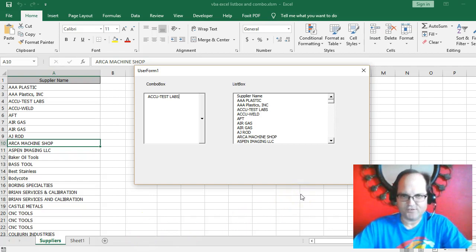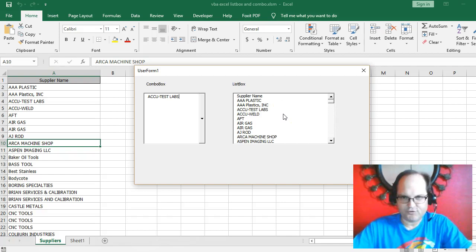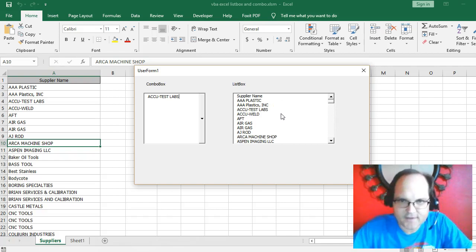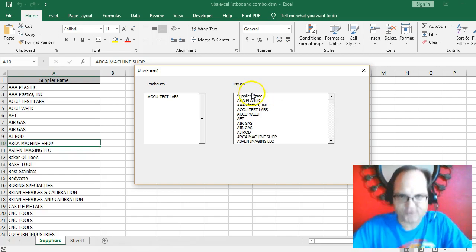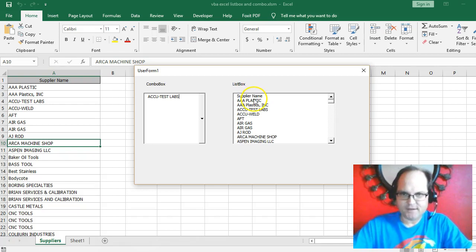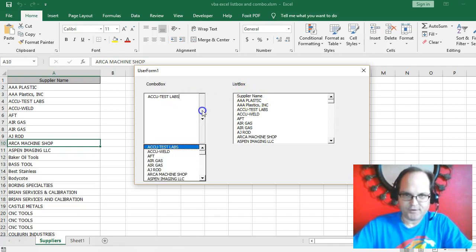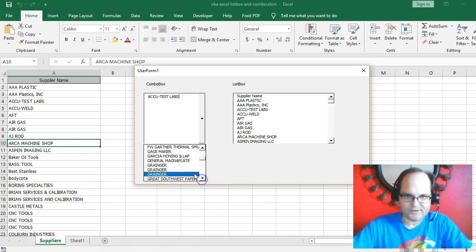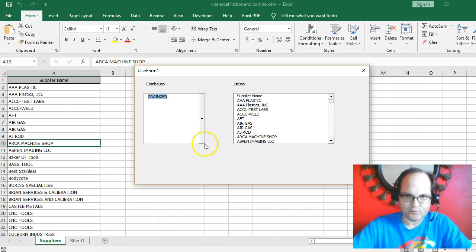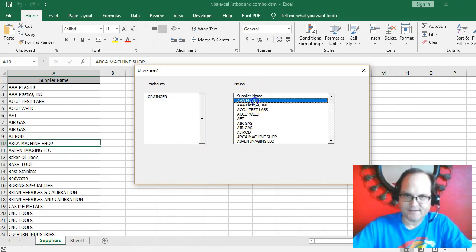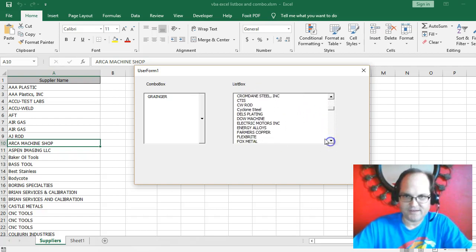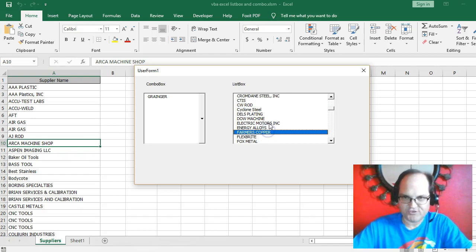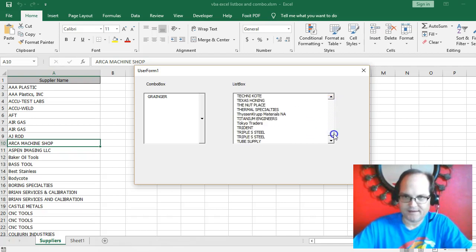If you get value from these videos, make sure you smash that like button and subscribe to this channel. The combo box shows one particular item from your list and allows you to select one item. A list box typically allows you to select multiple items and shows you all your items, so it gives you more enlightenment about what's available to select.